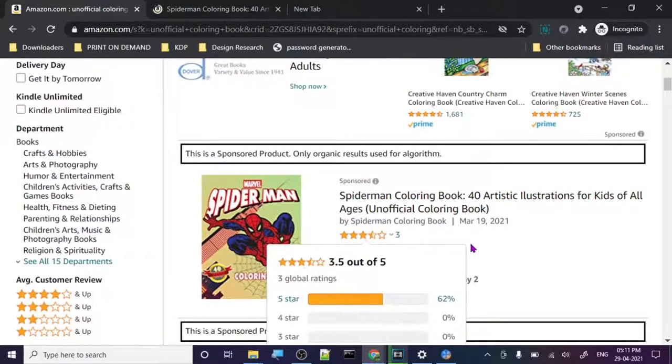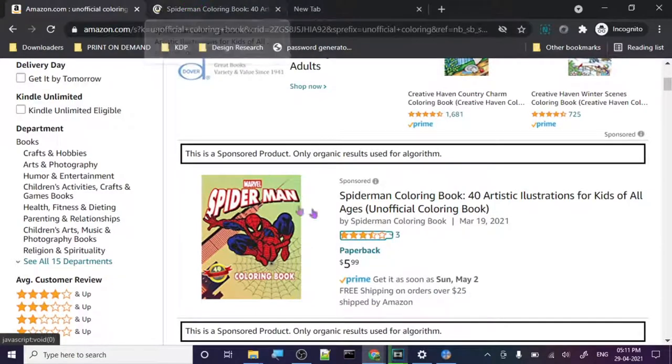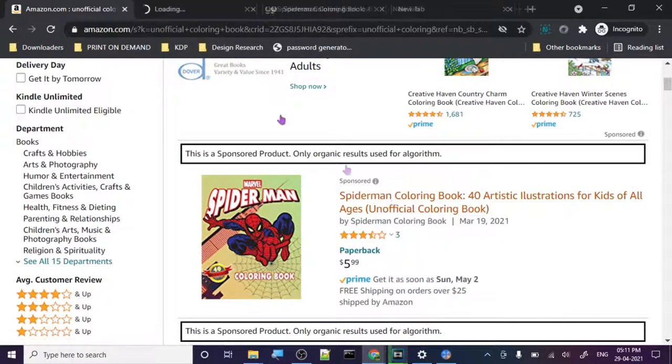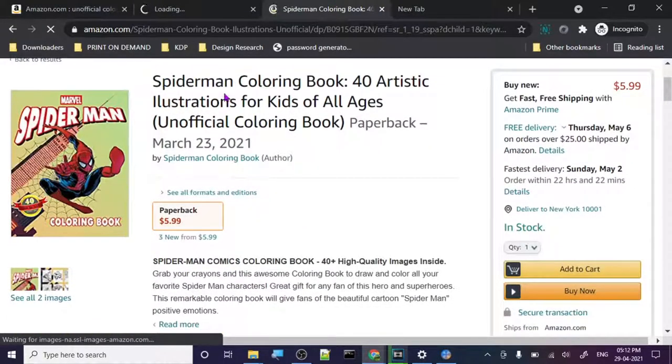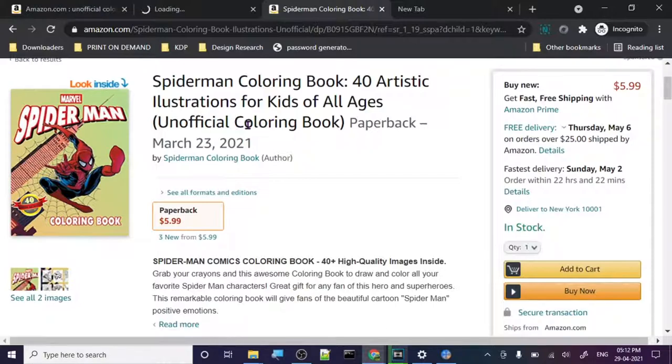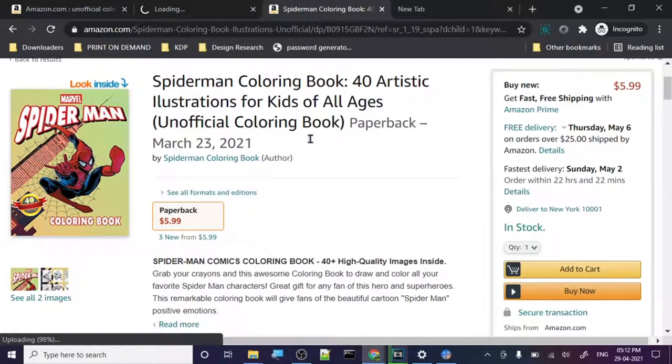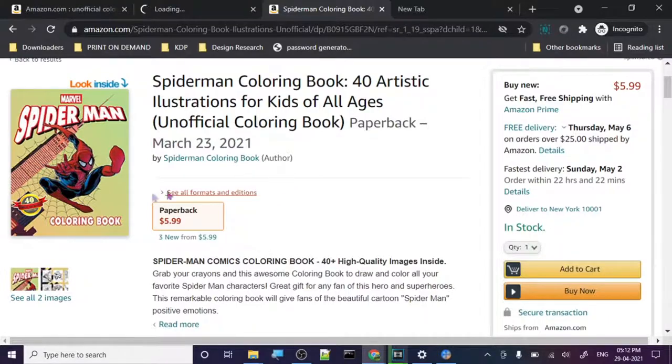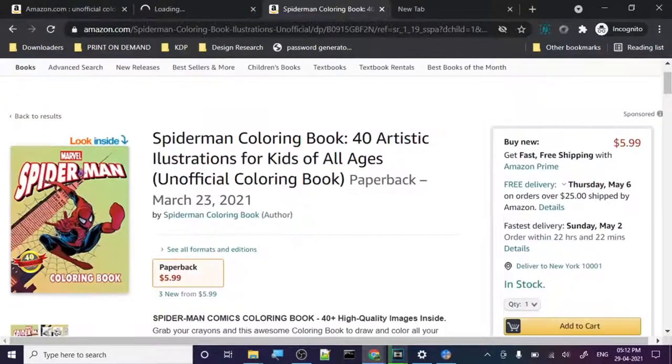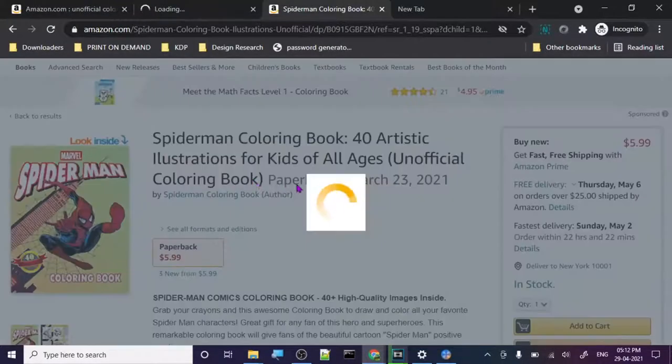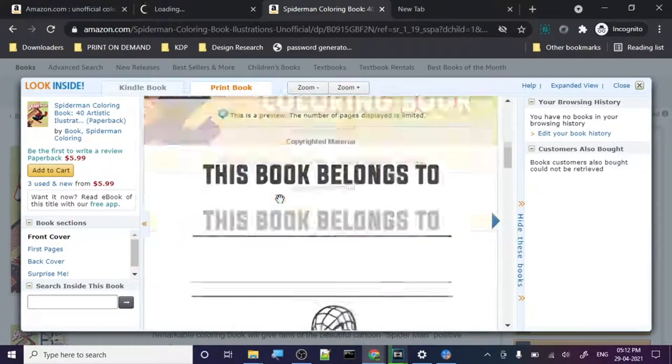These are all self-published. So let's just open a tab and check. Spider-Man coloring book, 40 artistic illustration book for kids of all ages, unofficial coloring book. So they always write this unofficial coloring book. What does this mean? And I'm gonna explain you all of this, how they are basically staying on Amazon and how they are creating product based on copyrighted stuff. Let's look inside first.